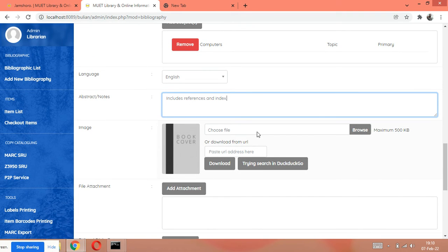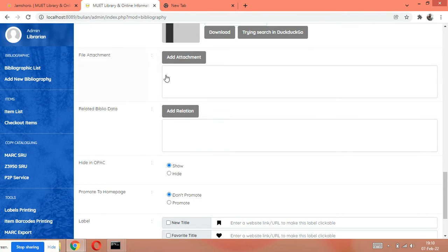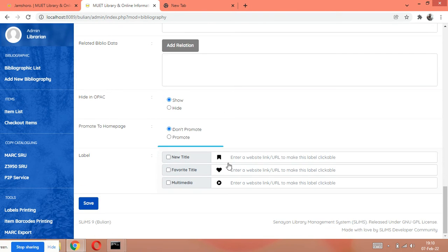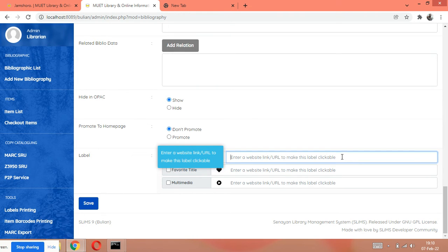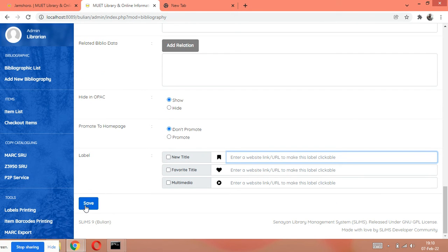If there is an image of the book, you can browse it from here, wherever you have saved it. If you want to download directly, you can download from here. If you want to attach any file — for example, a brochure or CD — you can attach it here. If you have an electronic location, give the electronic location of the book here. After these full entries, you just have to save the record.